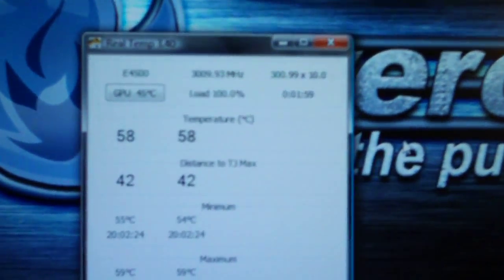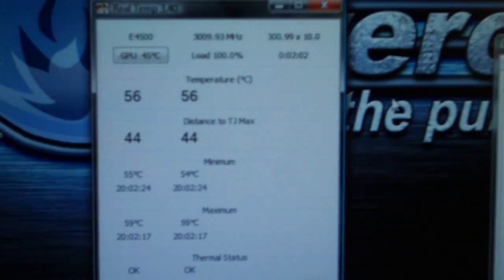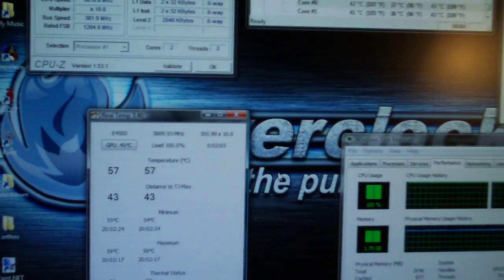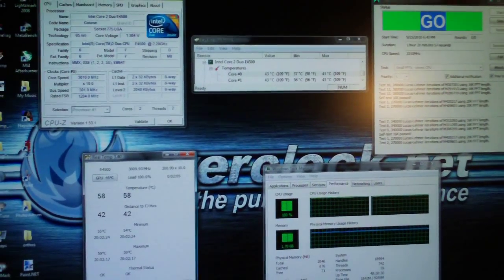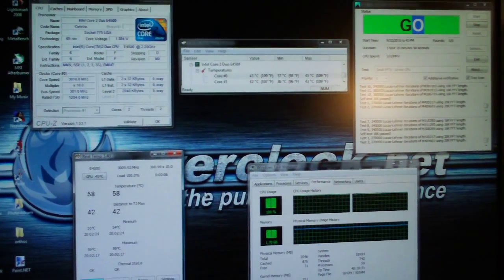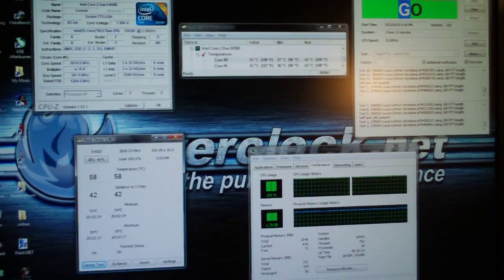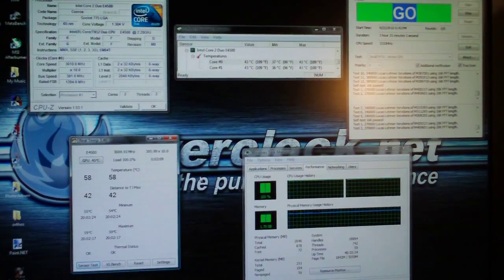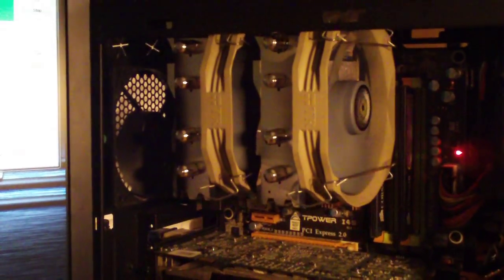So just to let you guys know, I tried to make this as real world as possible. I could have remounted it a couple times and maybe dropped a degree or two, but this is what most people will do. They'll take it out of the box and they'll mount it right on their CPU.